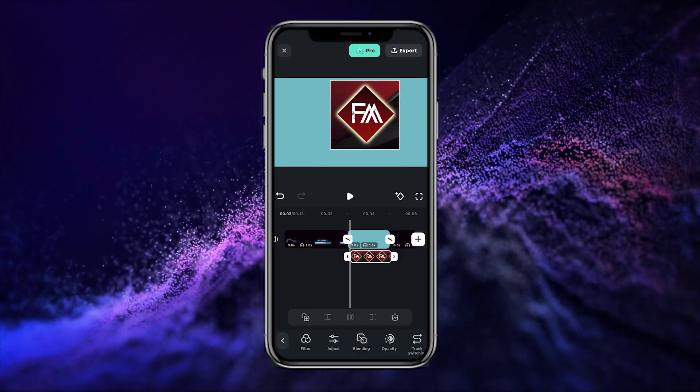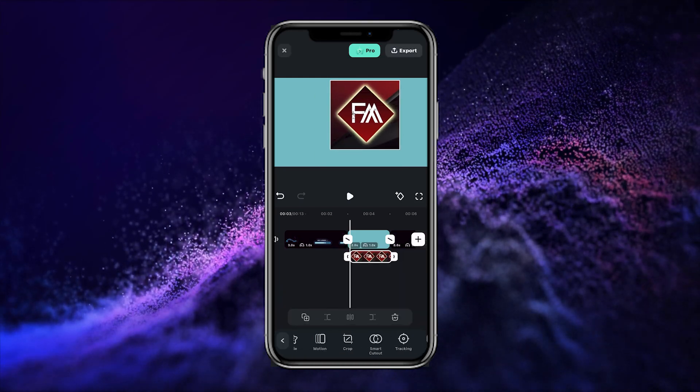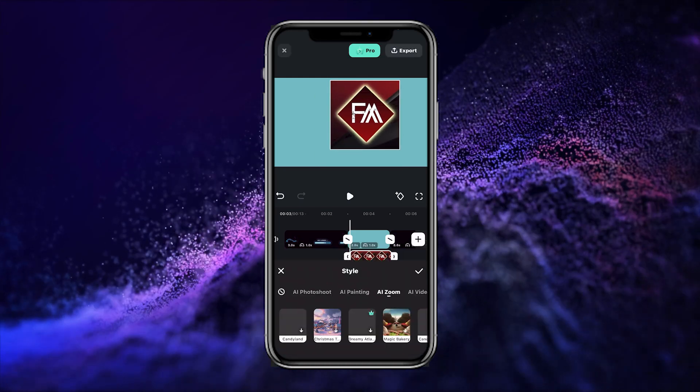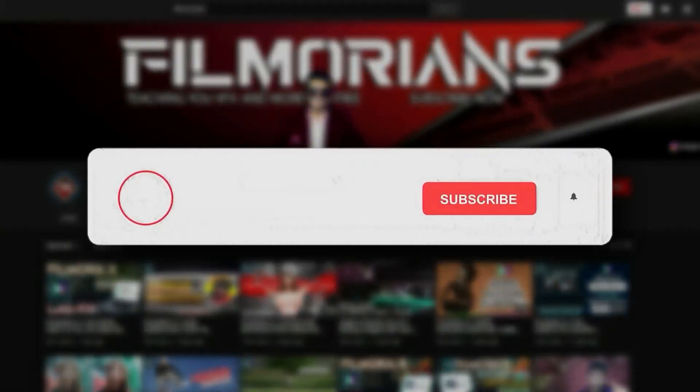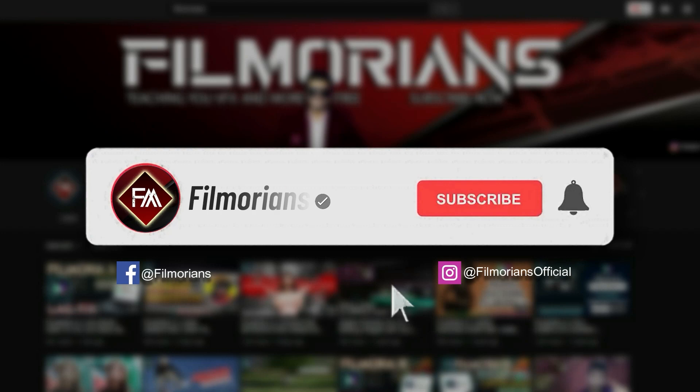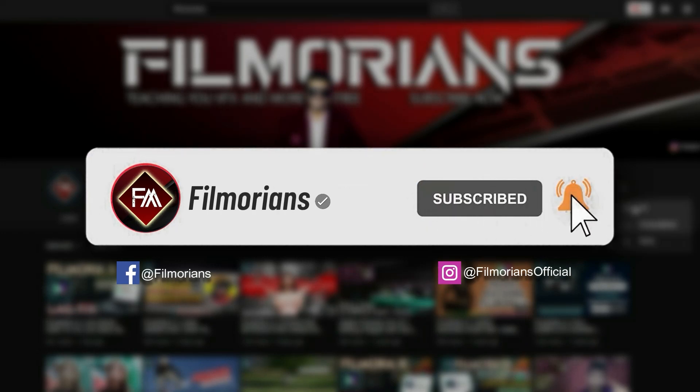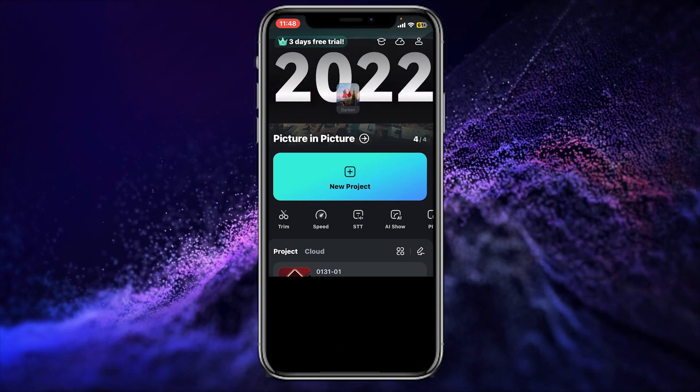In this video we are going to learn how to make a YouTube intro using Filmora mobile. So before starting the video, please do like and subscribe to our channel to get updates of all upcoming videos regularly.